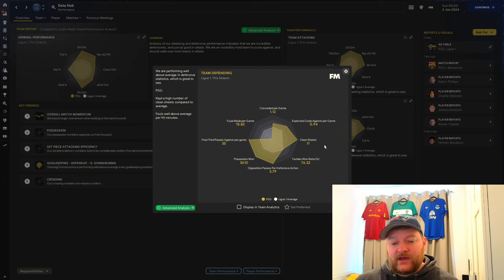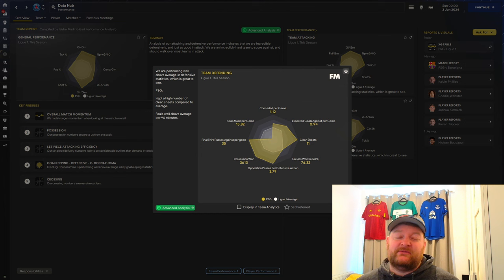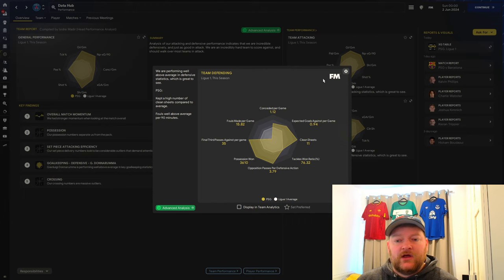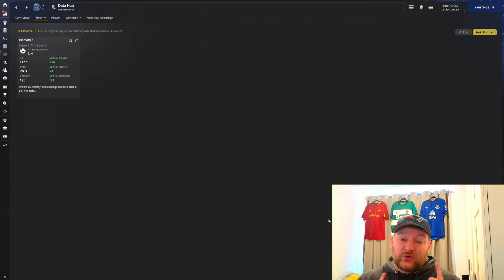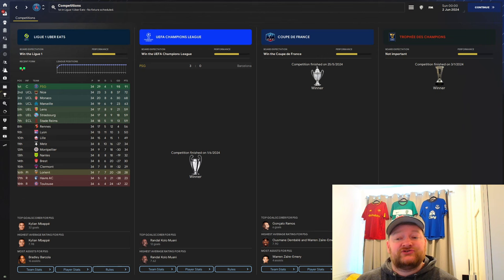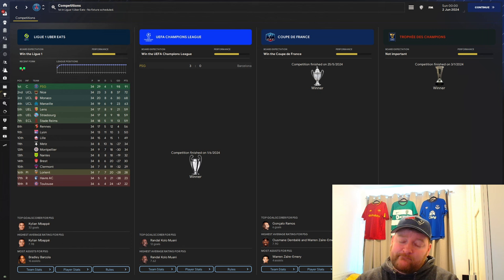Defensively, we expected to concede 0.94, we conceded just over 1. We kept 11 clean sheets. We won possession 3,600 times, made about 15.82 fouls per game. Looking at overall team performance, we're expected to get 112.5 goals, we got 136. Expected to get just under 80 points, we got 91. Expected to finish first and we finished first. Four trophies in the bag for PSG, and we have blown teams away this season.